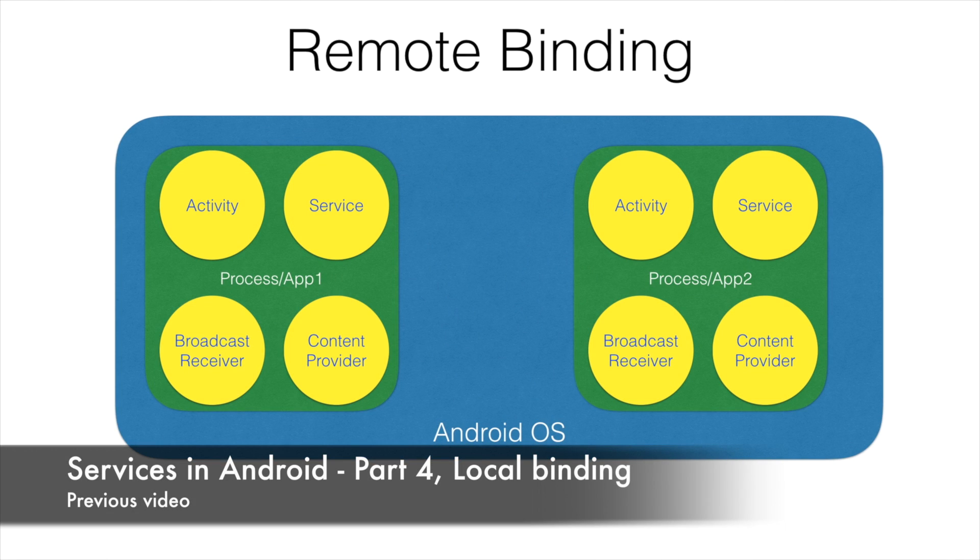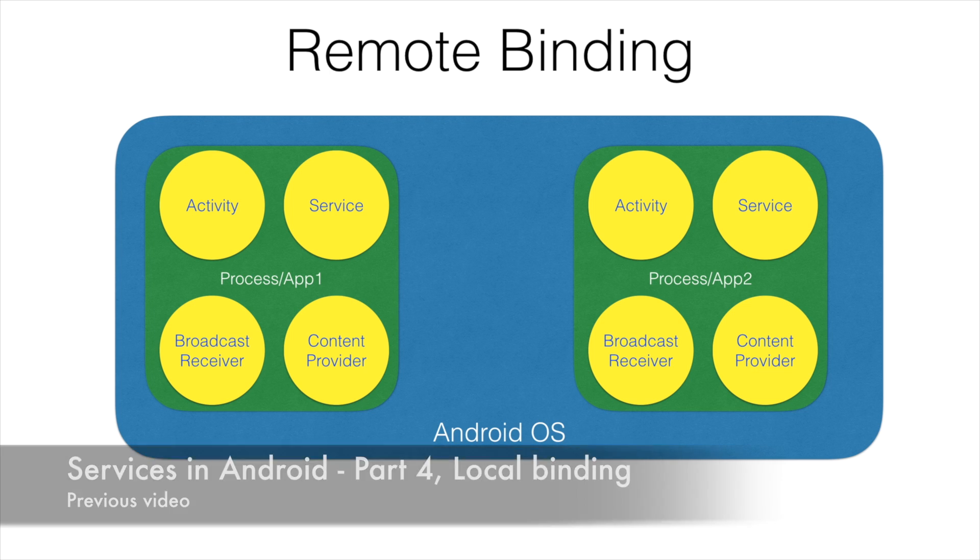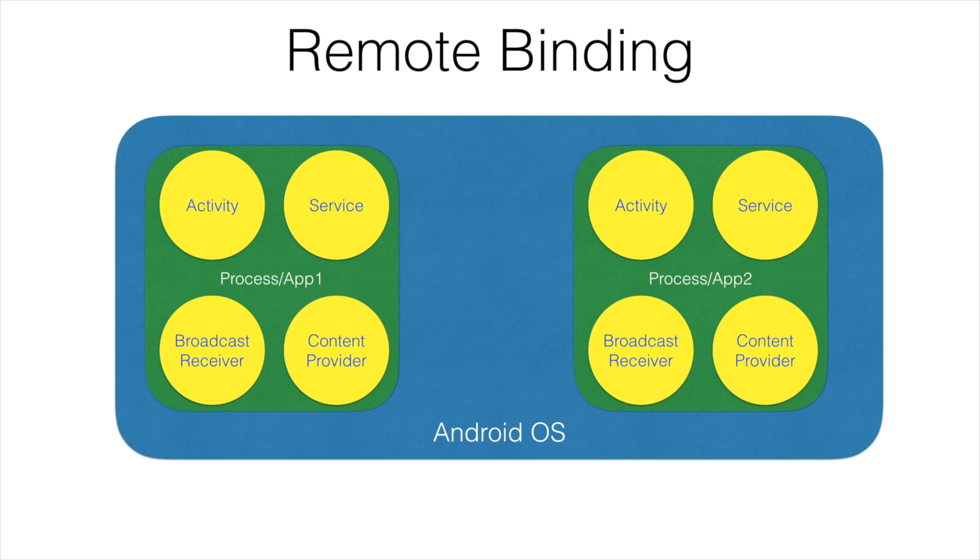But instead of local binding, which I have completed in the previous video, I will be talking about remote binding.